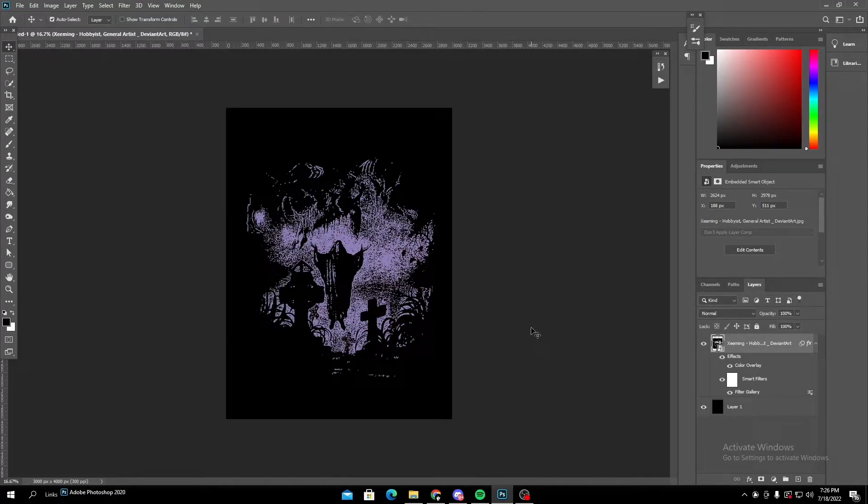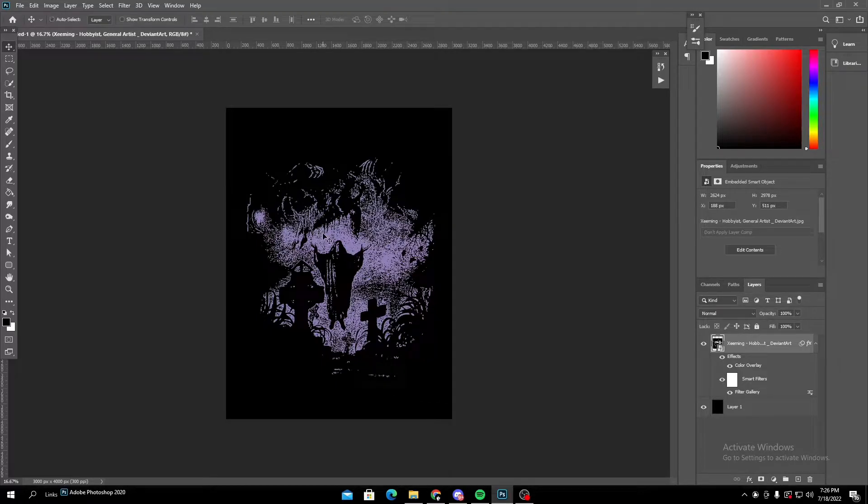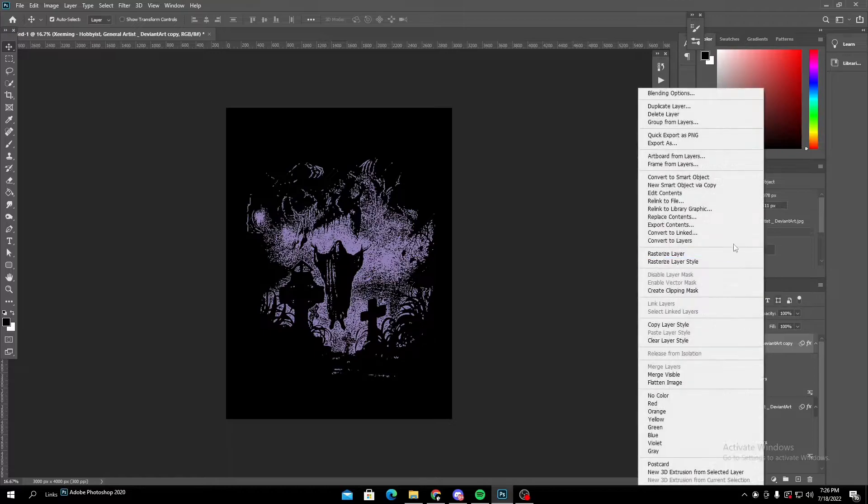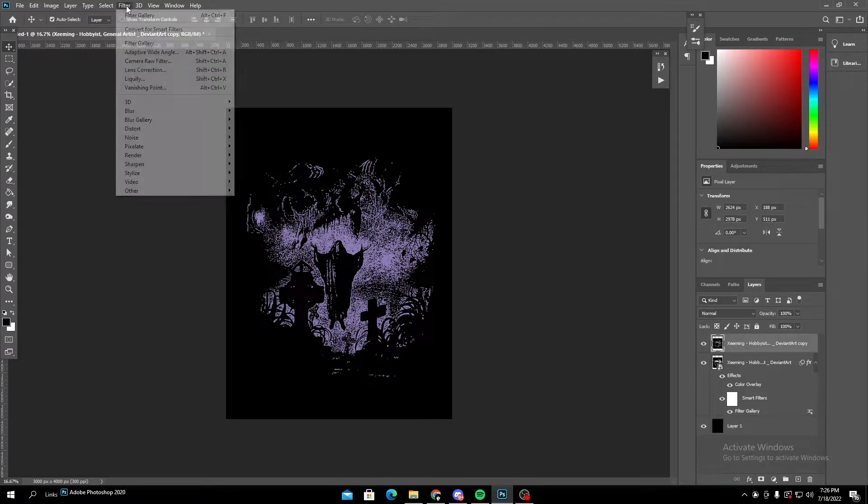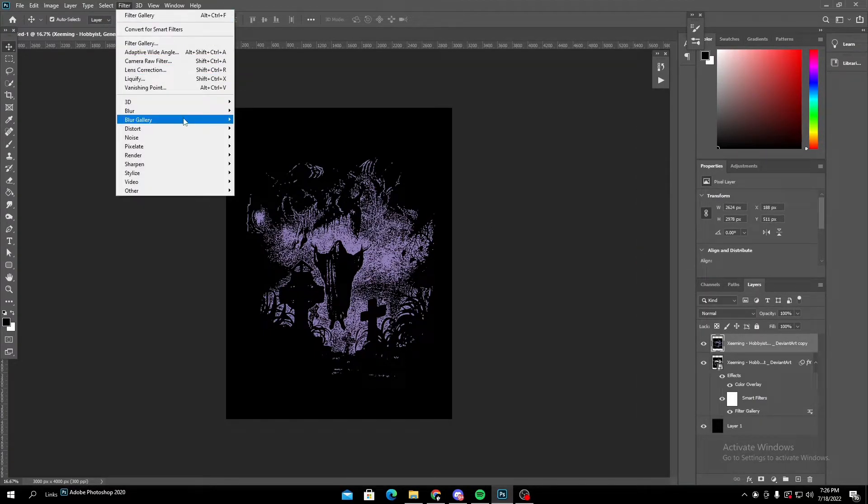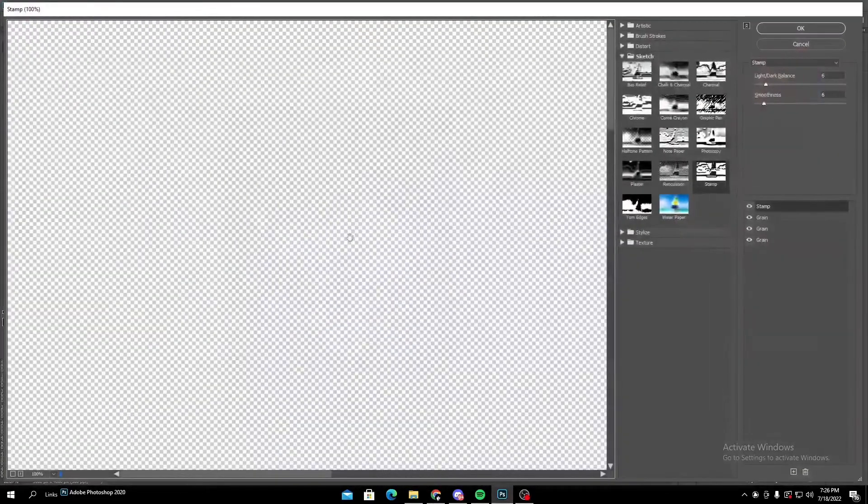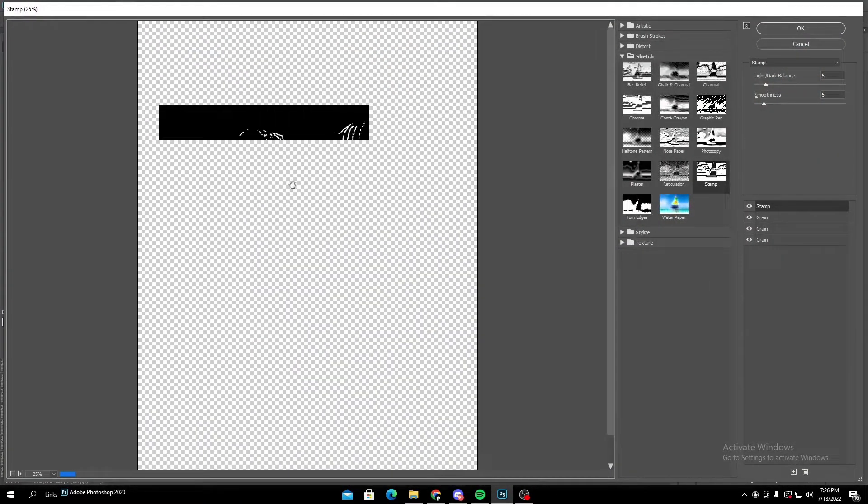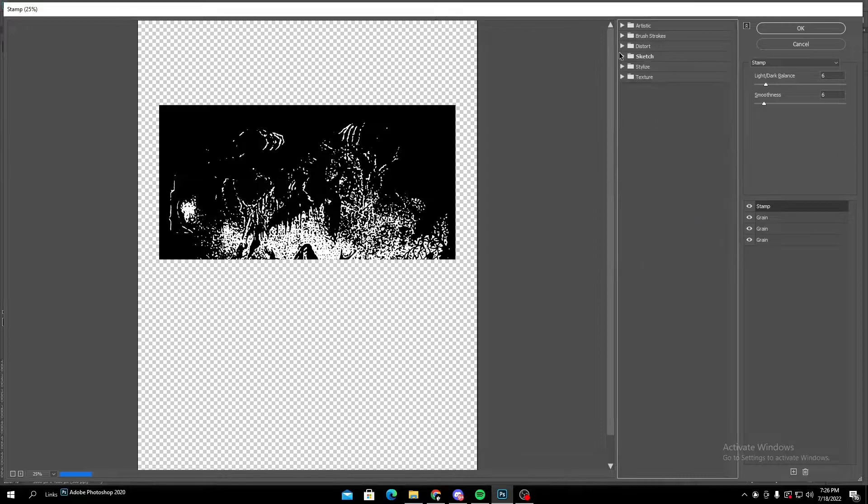So from here, I'm actually gonna control J, copy the layer. I'm gonna rasterize this just to add a little extra. I'm gonna go back to the filter gallery and this may or may not work. I'm gonna go to texture and I'm gonna texturize it just to get a little more like detail in it.